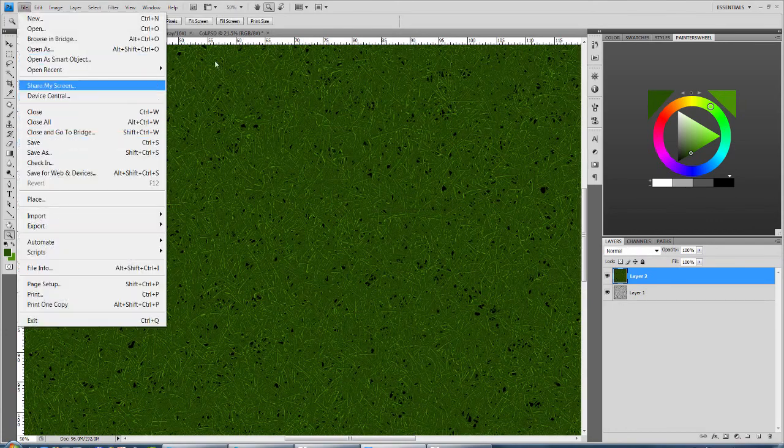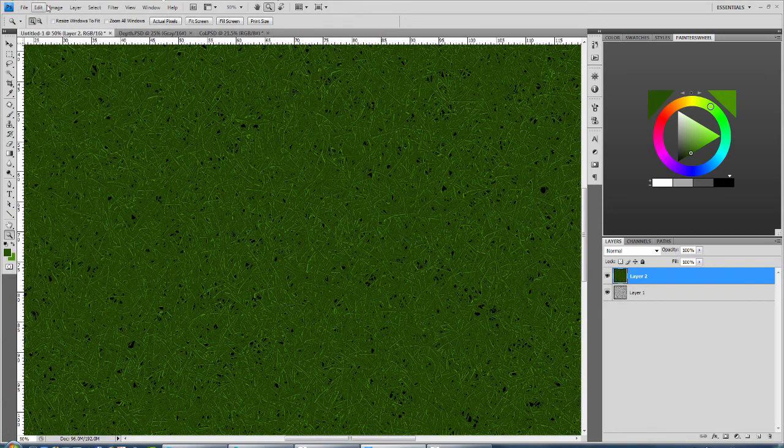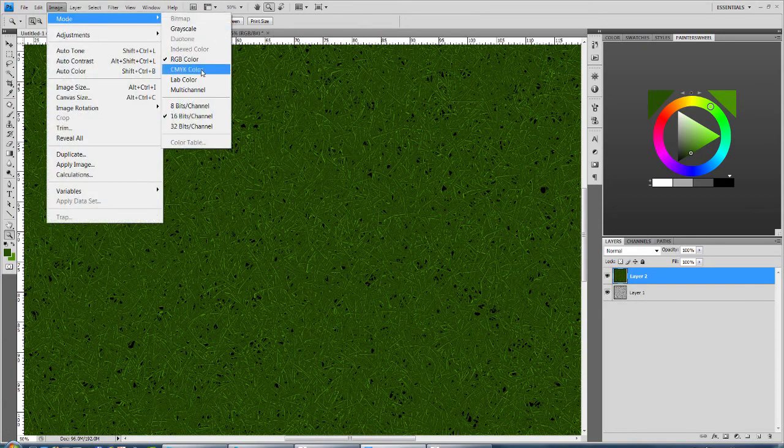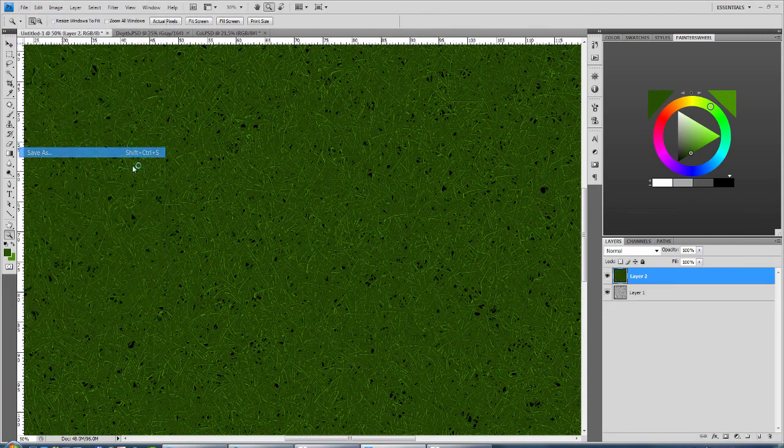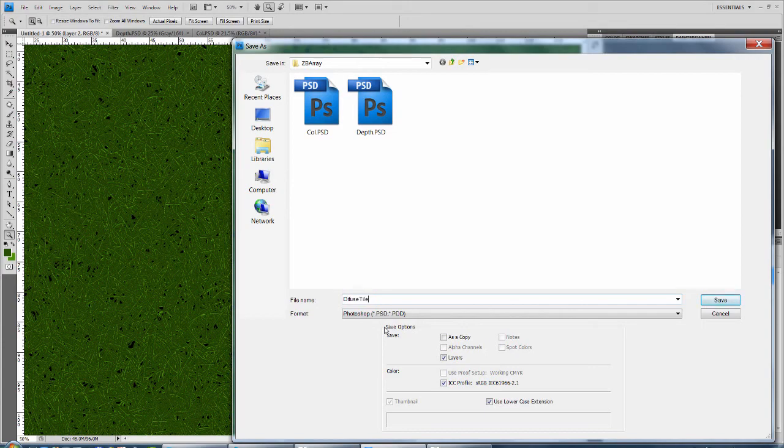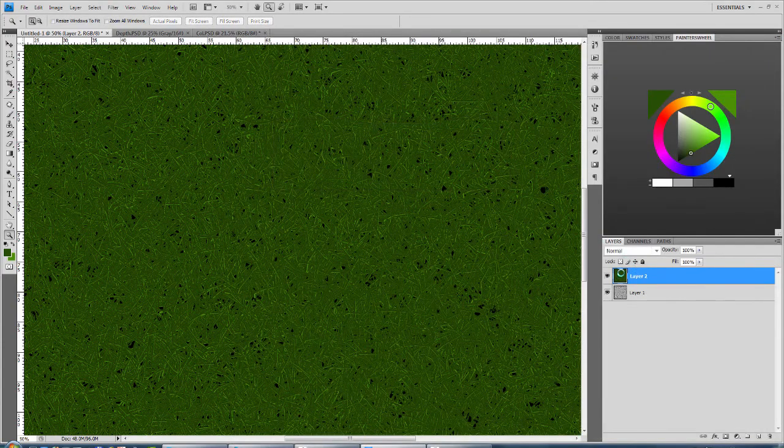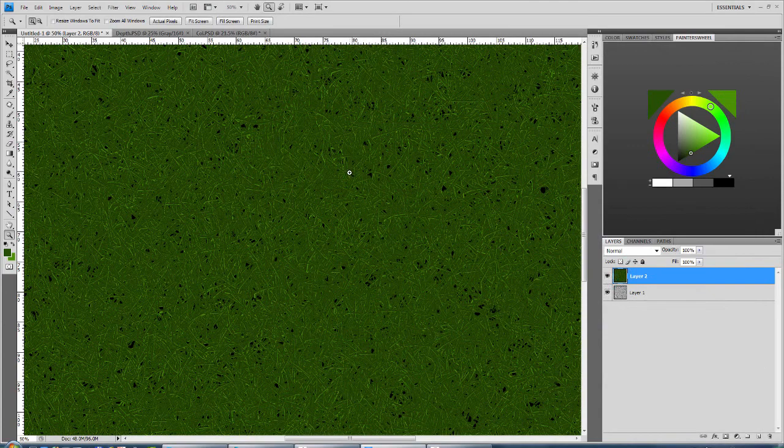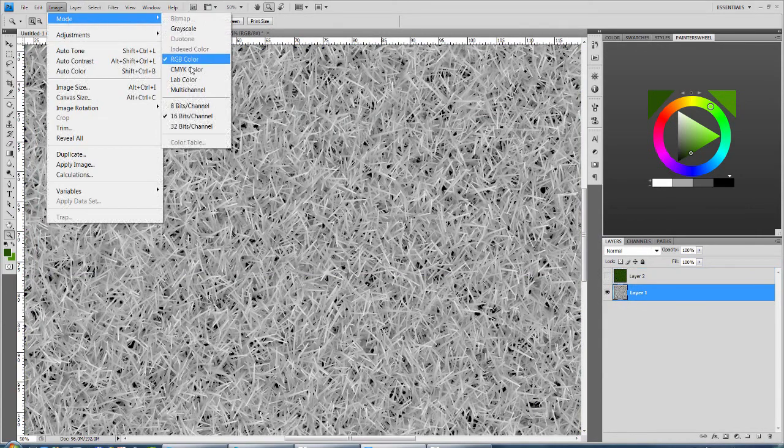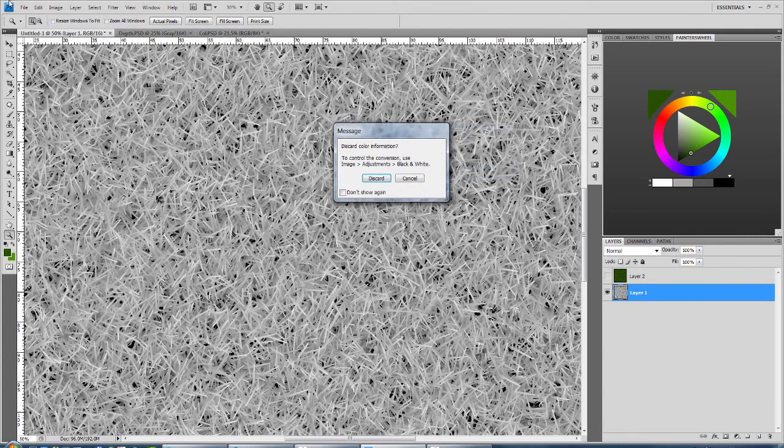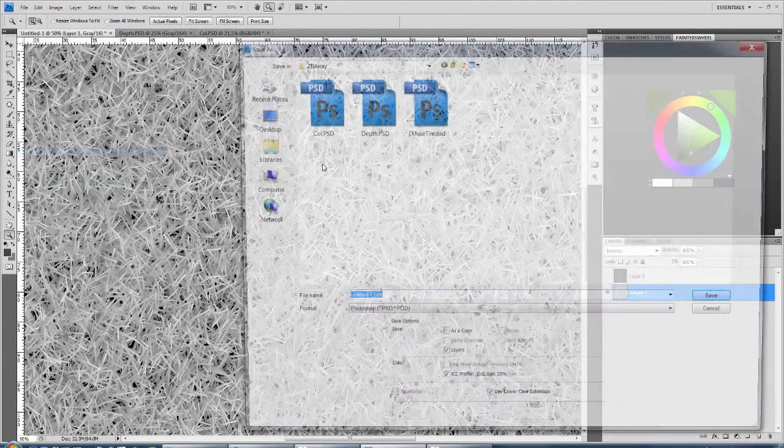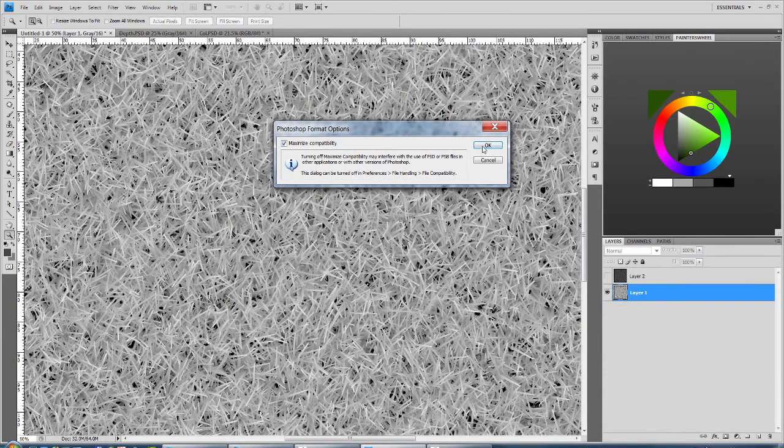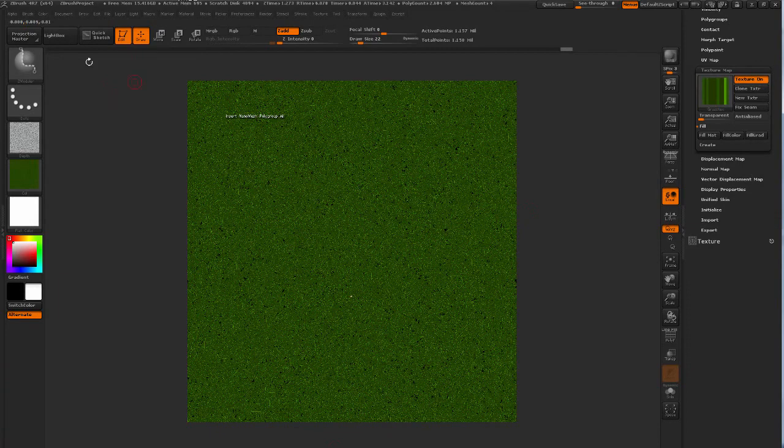And if I just save this out for a second, actually make sure that this is RGB 8-bit. I'm just going to click undo this and do a grayscale 16-bit for the displacement.